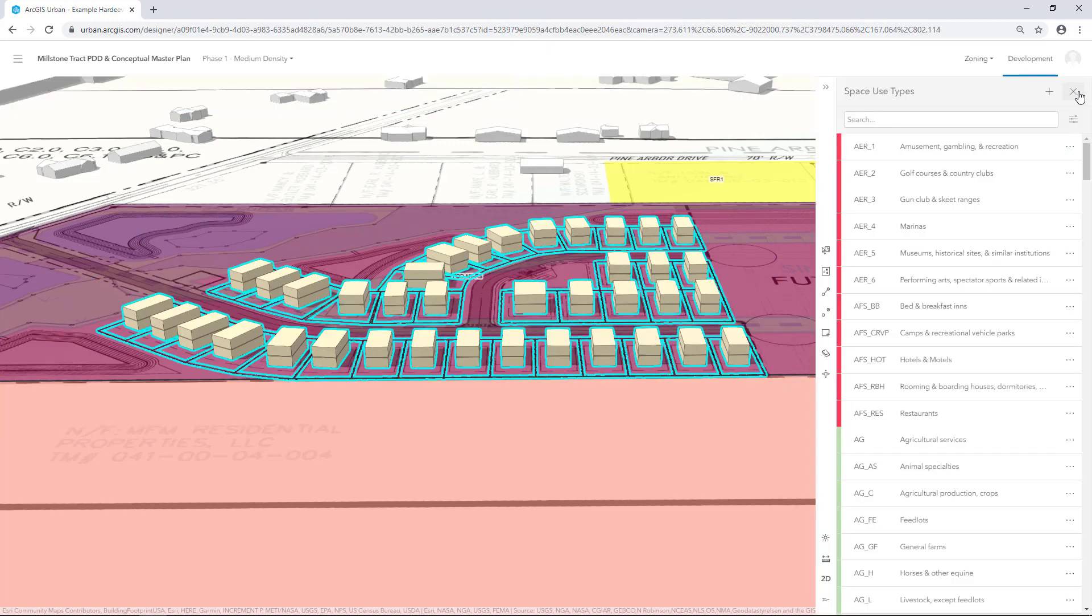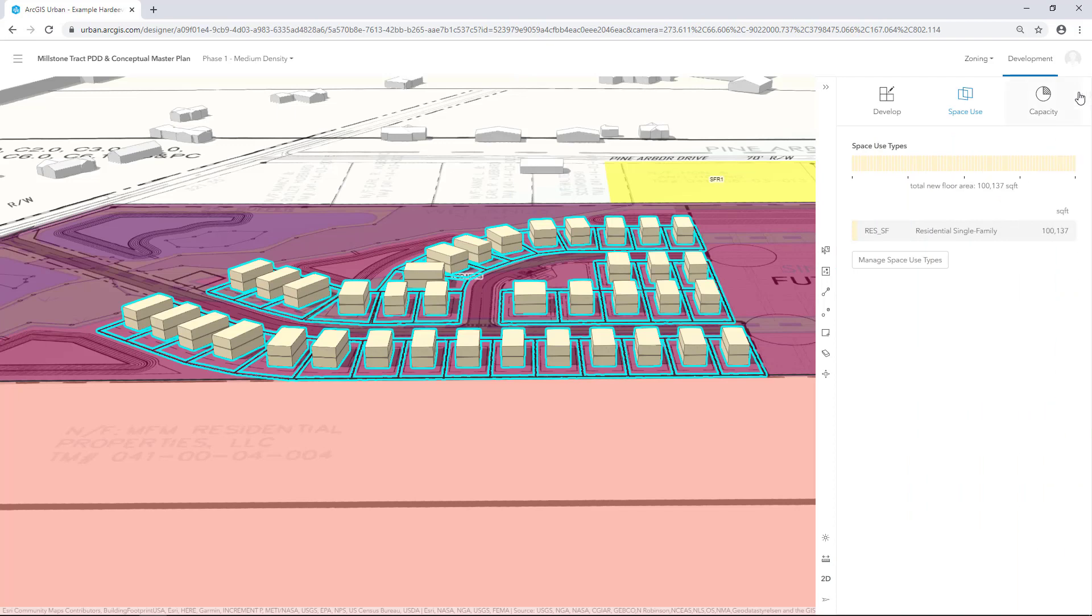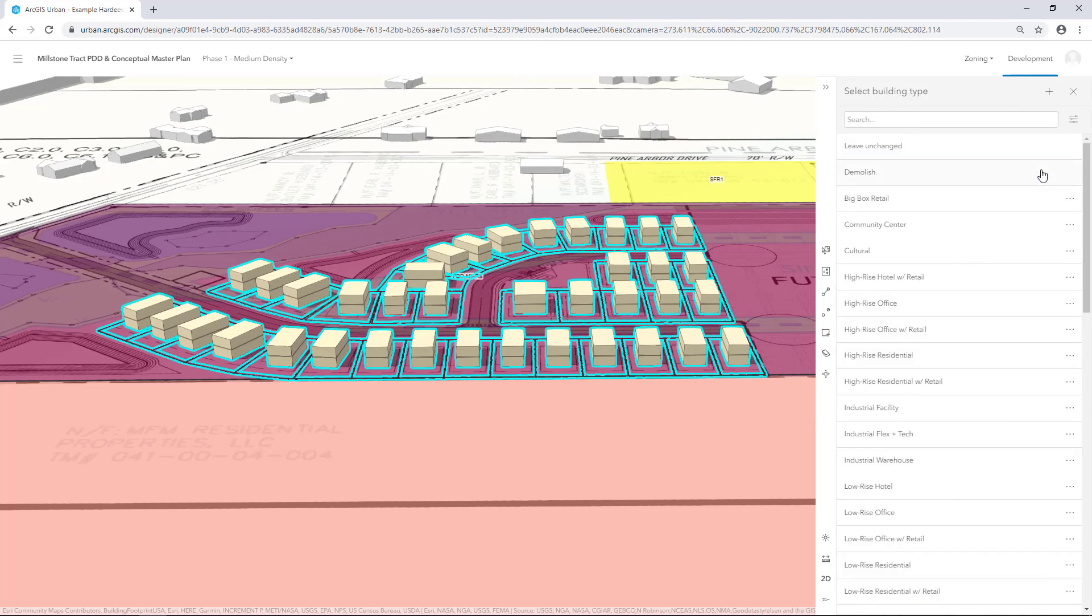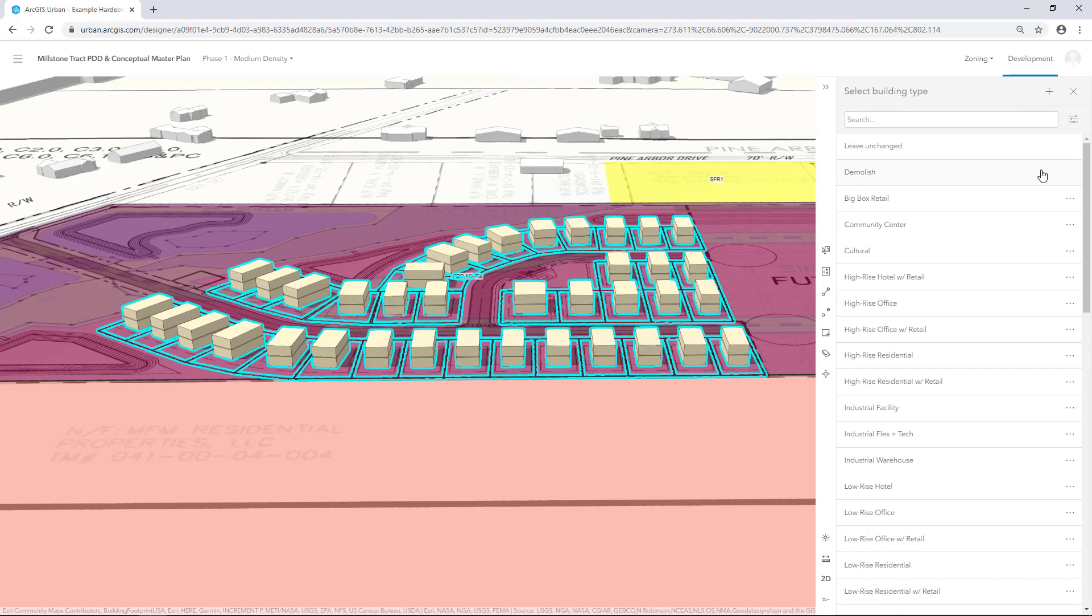In the upper right-hand corner, click the X to clear the Space Use Types filter and return to the Development side panel. Click Develop and then click Modify. The Building Types list appear in the side panel.